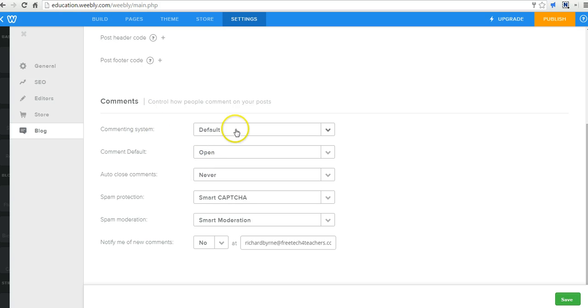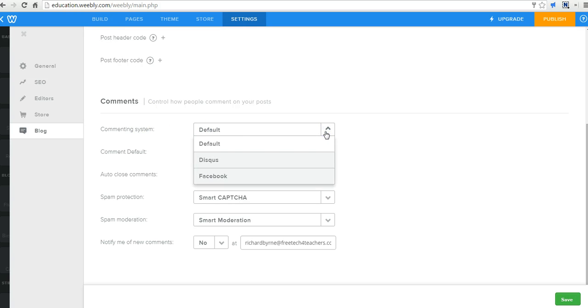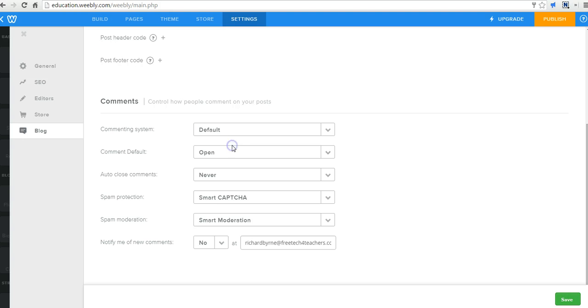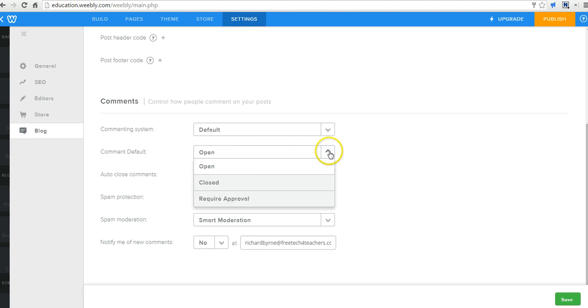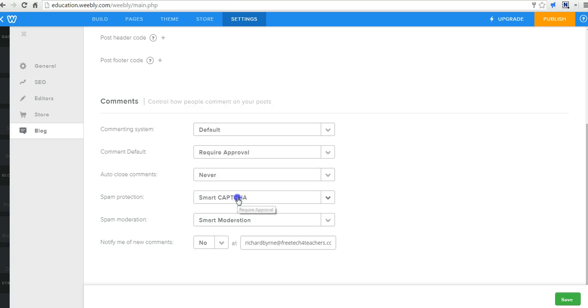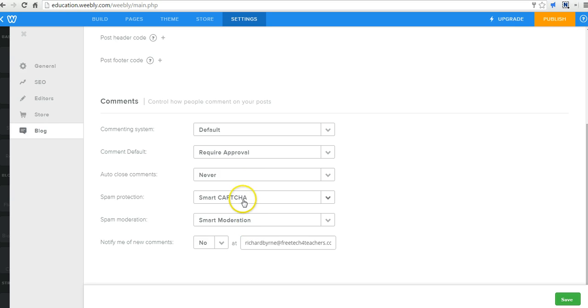Blog sidebar. Commenting. Now this is important. We're going to use the default Weebly commenting system. Comment default option. We're going to say require approval so we can moderate that. We'll turn on moderation for spam. We'll use the CAPTCHA requirement.